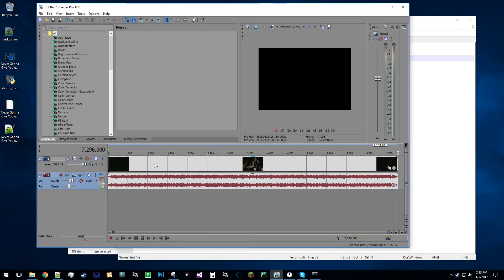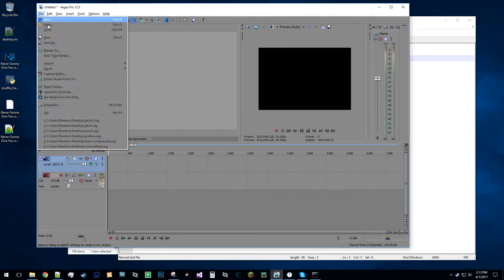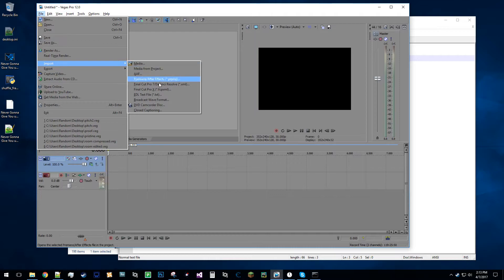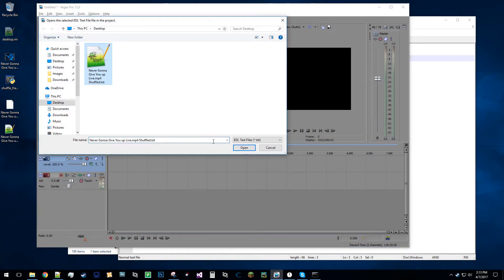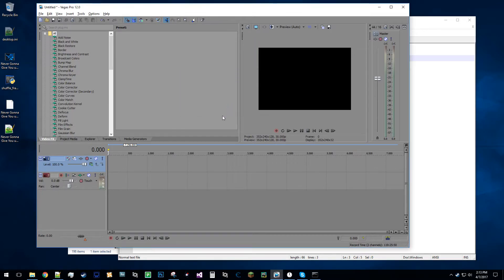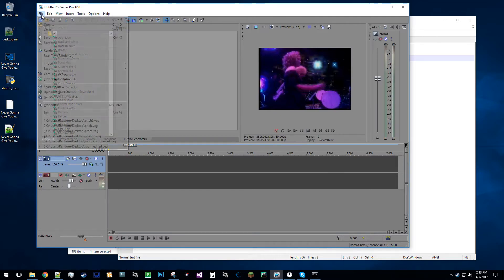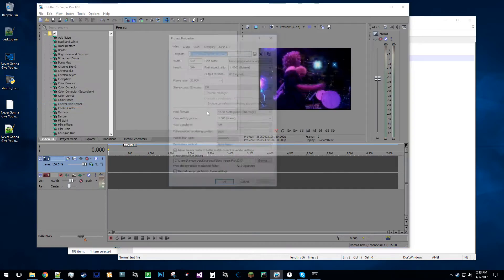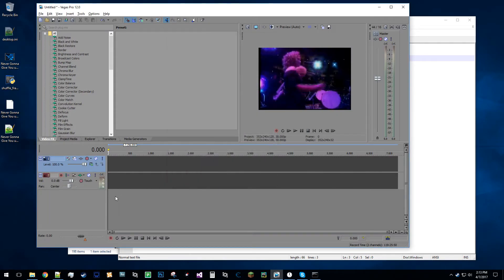So I'm gonna just delete this from here, import that EDL file, and it's gonna want to make a new project. So we can see here, let me just make sure the settings are good. Okay, great. So it's already generated something,